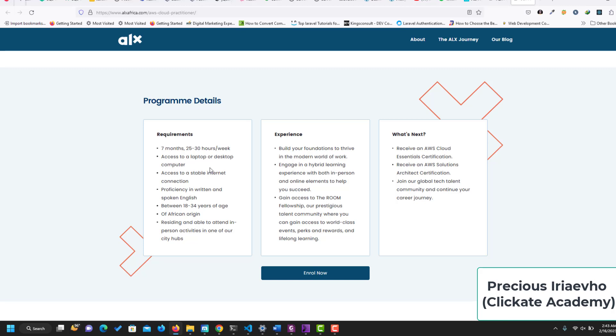Proficiency in written English. You should be between 18 to 34, you should be of African origin, you should reside and be able to attend in-person activities in one of the city hubs. Your experience will be building foundation to thrive in the modern world of work, gain access to The Room, and engage in hybrid learning.